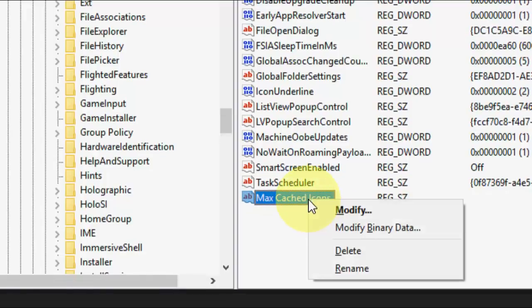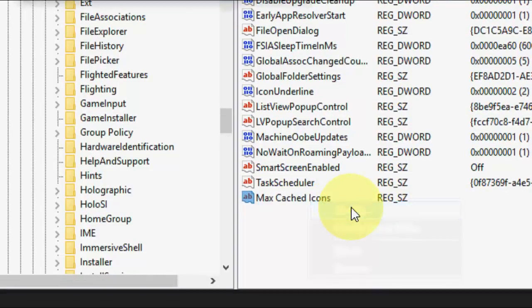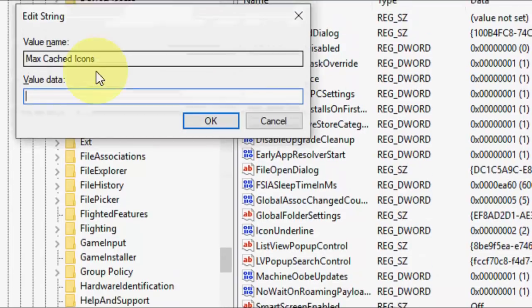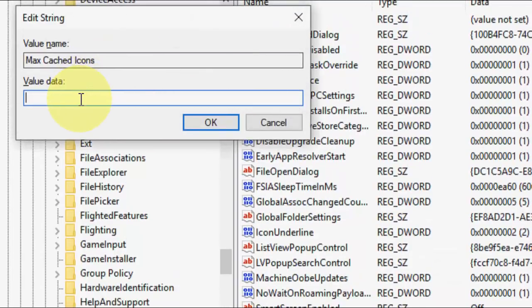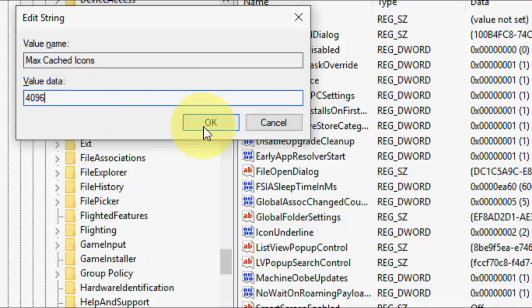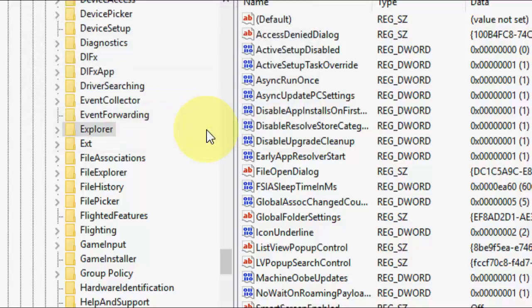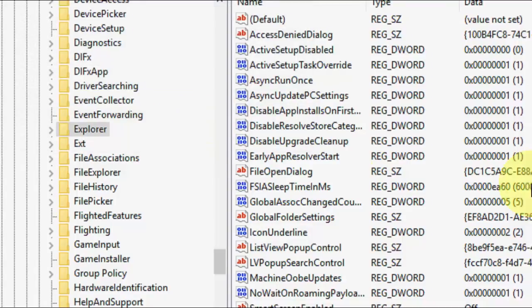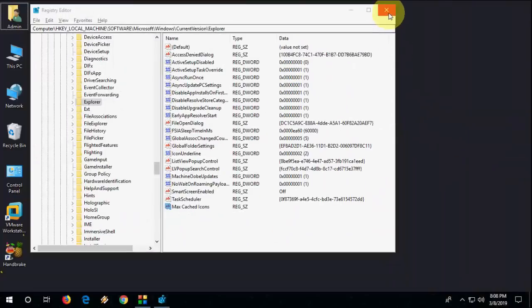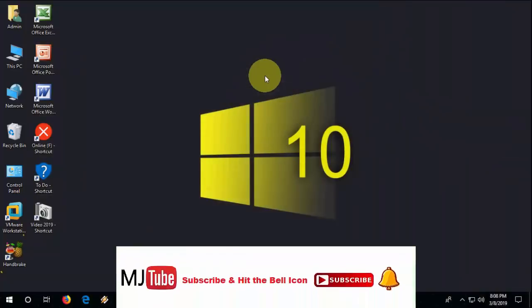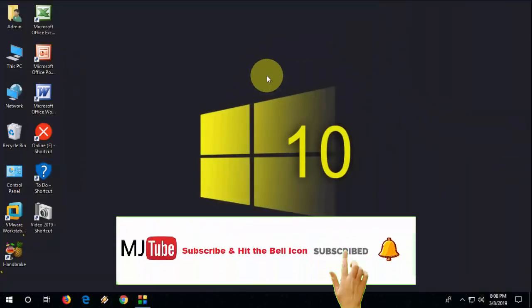You can modify it, right click and Modify. For the value, you can take the value 4096, and then click OK and restart your PC. Hopefully this will fix your slow loading icon issue.